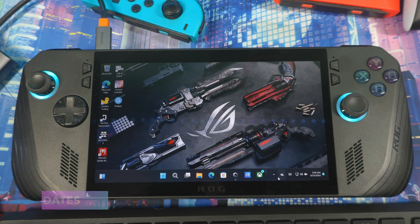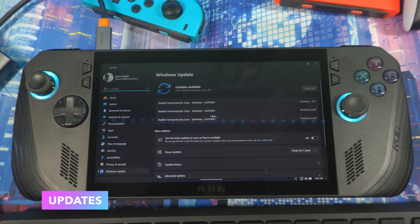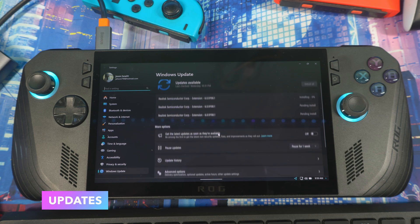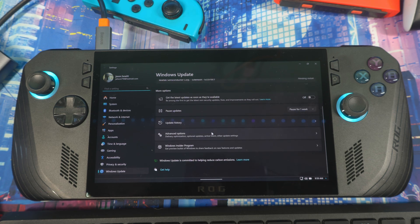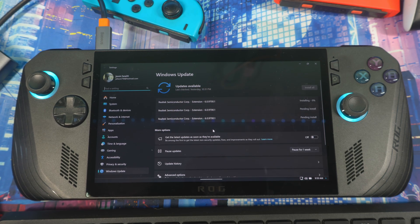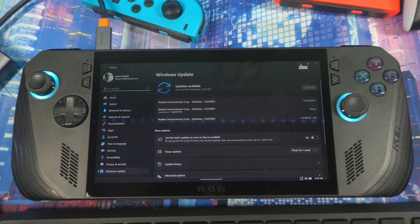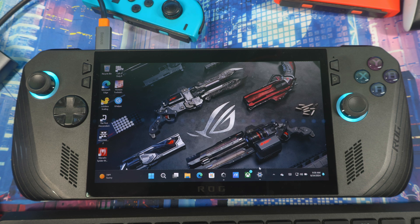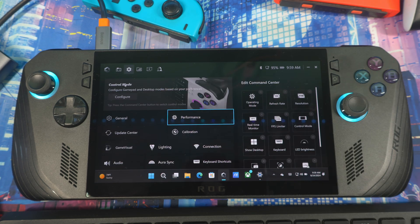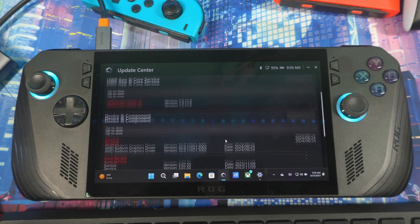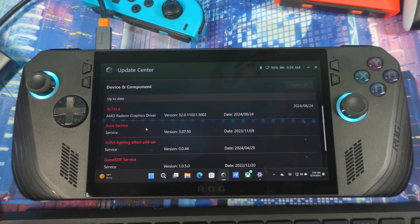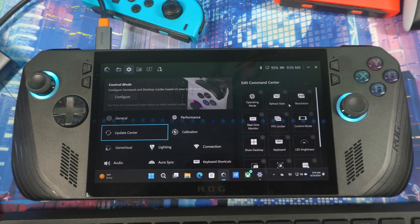Next, make sure your system is up to date. Go to Windows Update and check for updates — having the latest updates ensures best performance, though keep in mind some updates can occasionally break certain features. Also open Armory Crate, go to Update Center, and make sure all your drivers and BIOS are up to date as well.